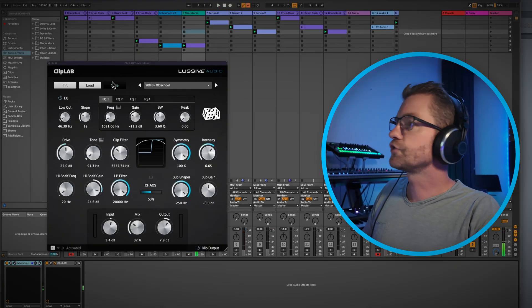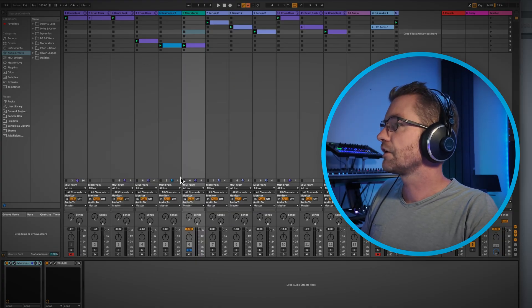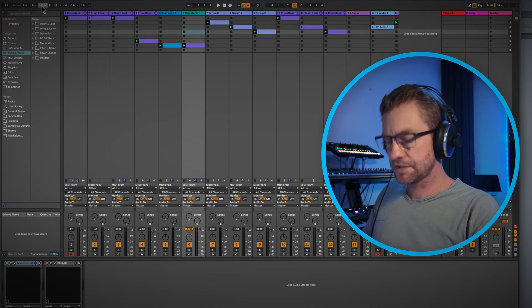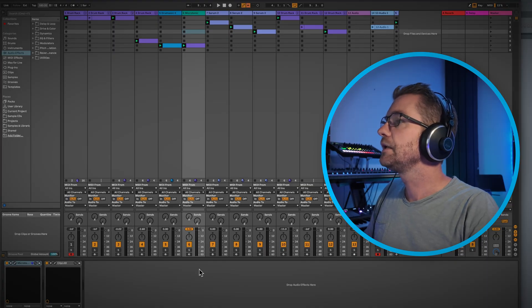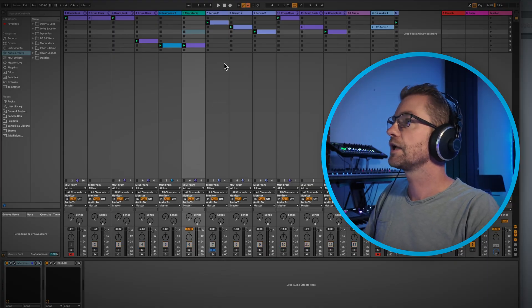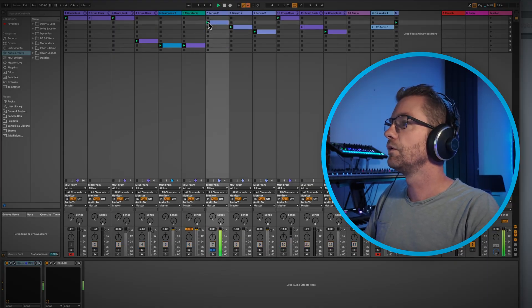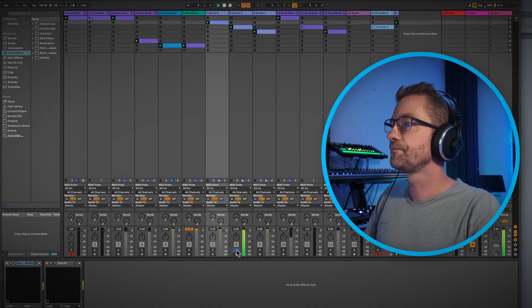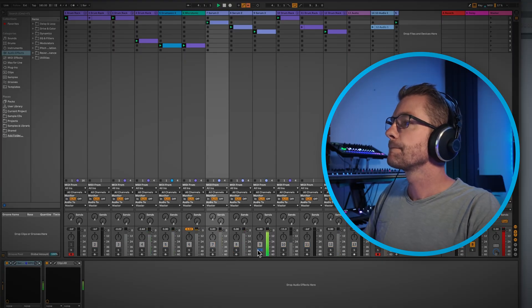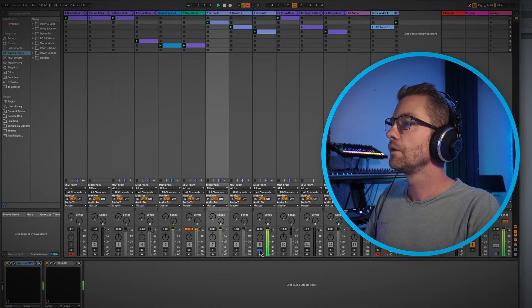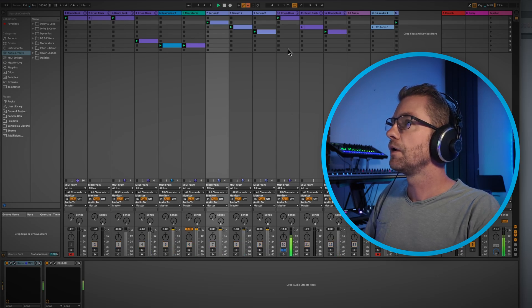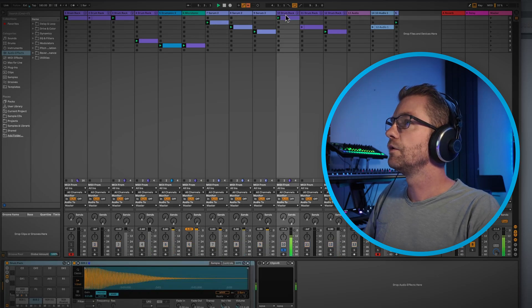A bit of that old-school bassline stuff. Let's increase the tempo to 180 for some faster noise, and now let's enable the ClipLab plugin on it.